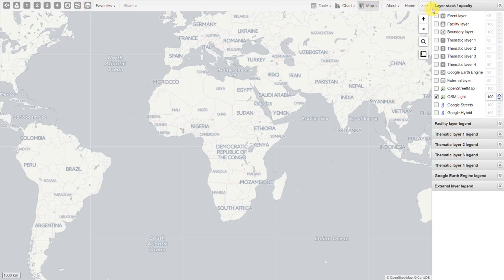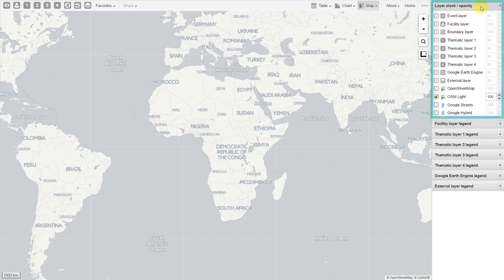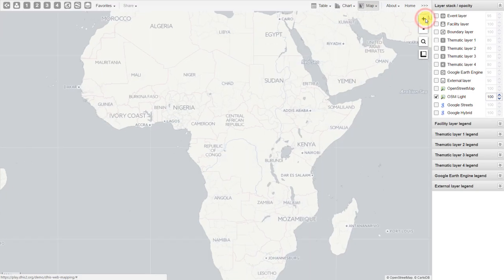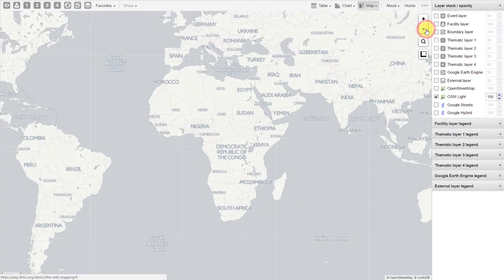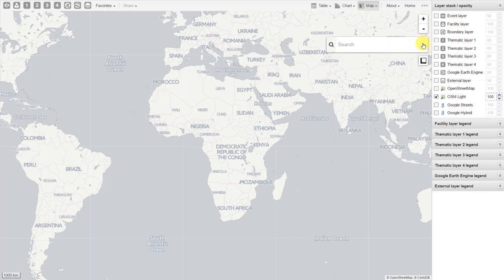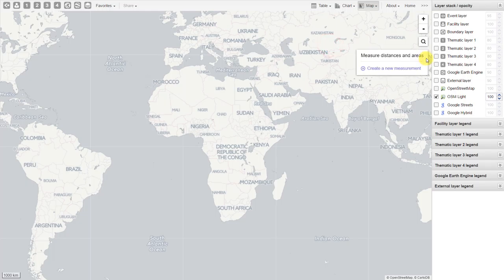On the right-hand side, we have the layer stack. Once we start adding actual layers to the map, we will define this a bit more. The plus and minus signs allow you to zoom in and out of the map. We have a magnifying glass button which allows you to search for locations on the map itself. And then we have a ruler which allows you to measure distances and areas. Let's go over a couple of these features now.